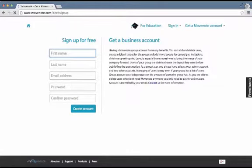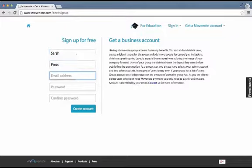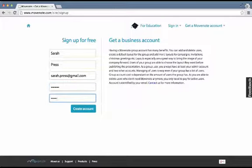When you sign up for free, I'm using my regular name and my Gmail that I always use. I'm going to use my same password so that it's easy for me to remember, and then click Create Account.